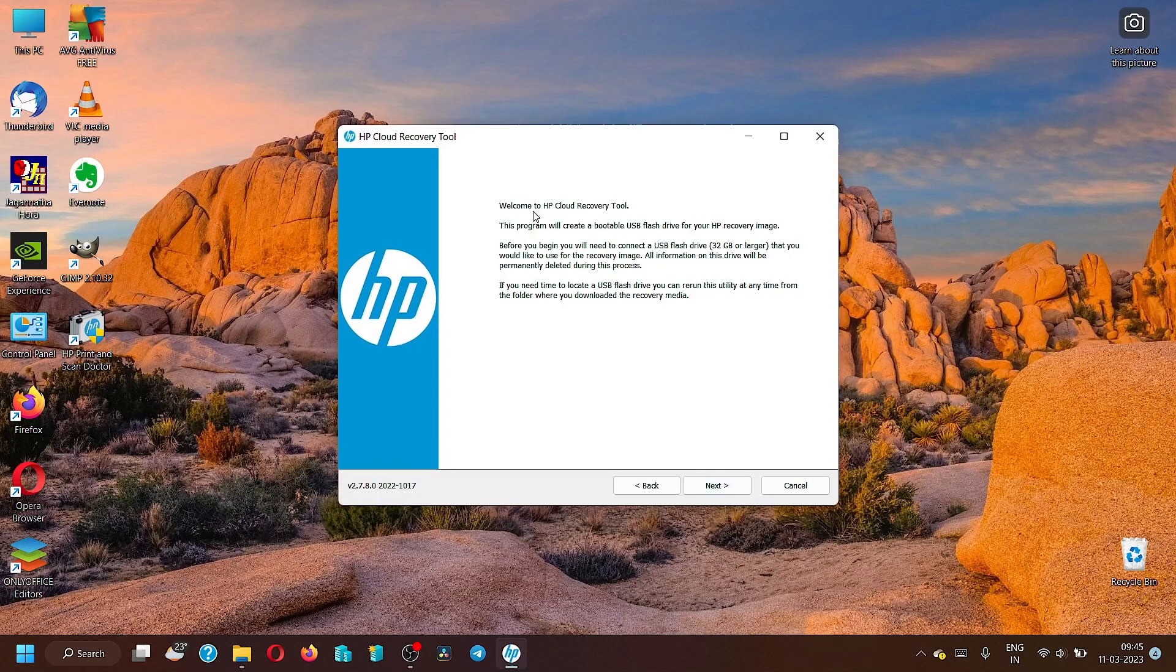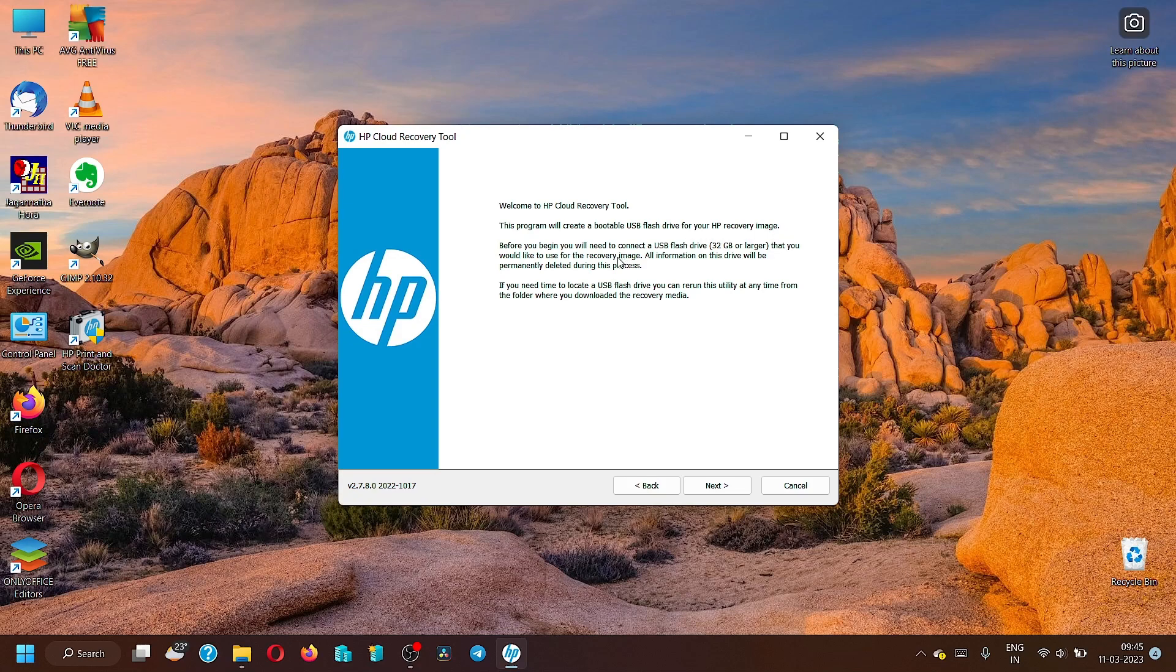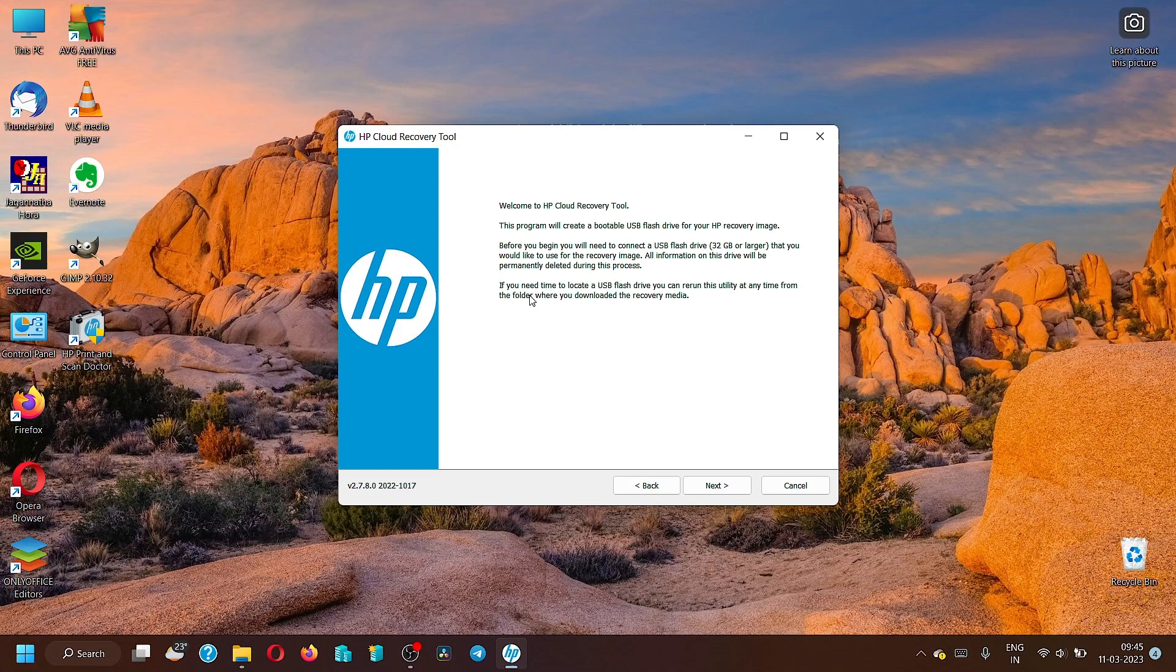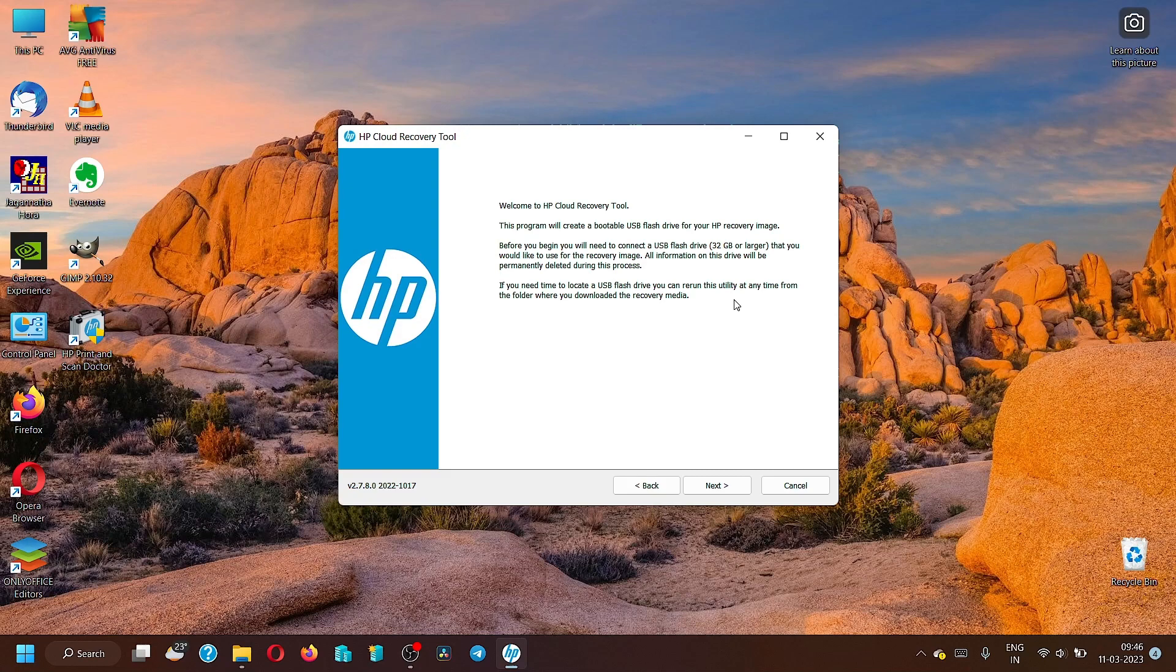Then it will welcome you to the recovery tool. It will create a bootable USB flash drive for your HP recovery image. The USB drive should be at least 32GB or larger, otherwise it will not create the recovery image because the minimum size required is 32GB. If something happens and your system fails to boot, you can insert the USB drive, follow the instructions, and it will recover your system. Most probably the data loss will be zero.